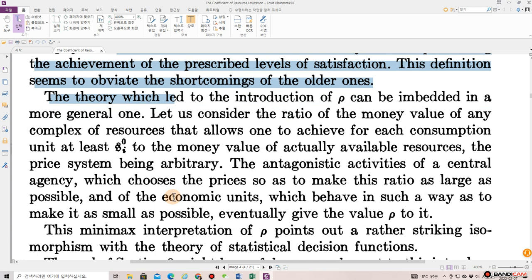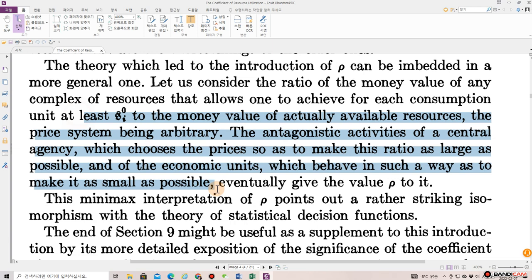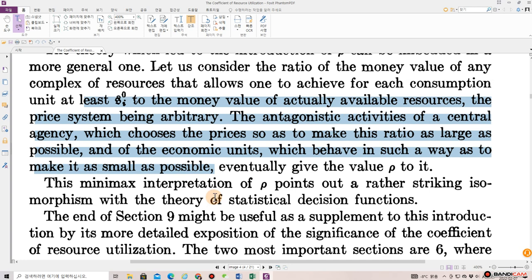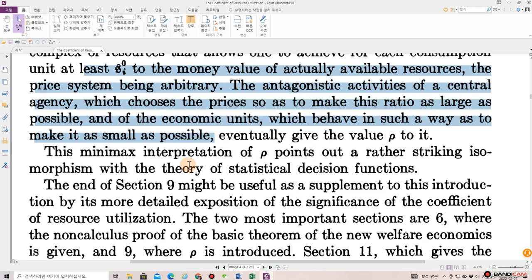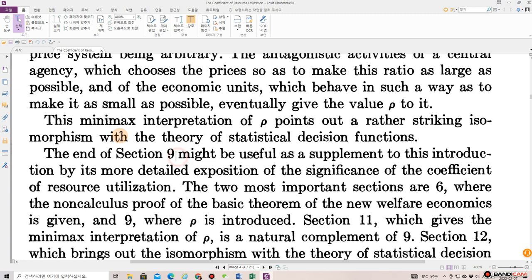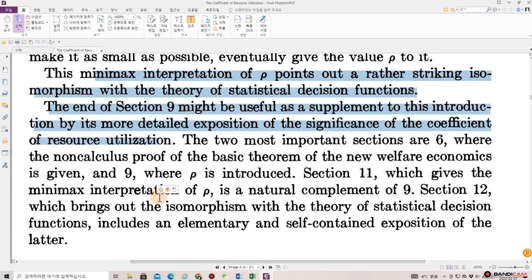The theory which led to the introduction of rho can be embedded in a more general one. Let us consider the ratio of the money value of any complex of resources that allows one to achieve for each consumption unit at least S_i_0 to the money value of actually available resources, the price system being arbitrary. The antagonistic activities of a central agency which chooses the prices so as to make this ratio as large as possible, and of the economic units which behave in such a way as to make it as small as possible, eventually give the value rho to it.